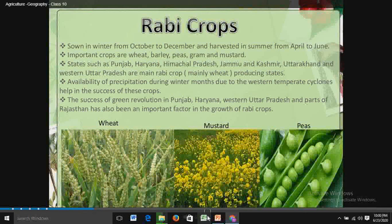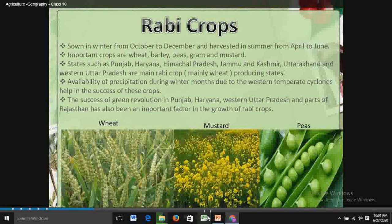The success of the Green Revolution in Punjab, Haryana, Western Uttar Pradesh and parts of Rajasthan has also been an important factor in the growth of Rabi crops. So to recap: Rabi crops are sown from October to December and harvested from April to June.